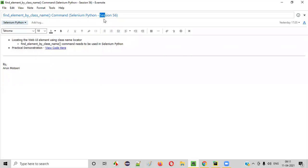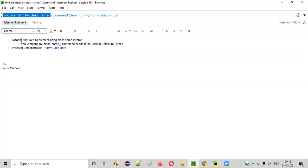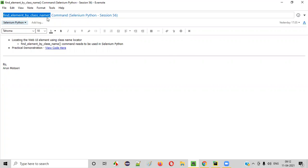Hello, all. Welcome to session 56 of Selenium Python training series. In this session, I'm going to practically demonstrate one of the Selenium WebDriver commands in Python, that is find_element_by_class_name command. So let's get started.